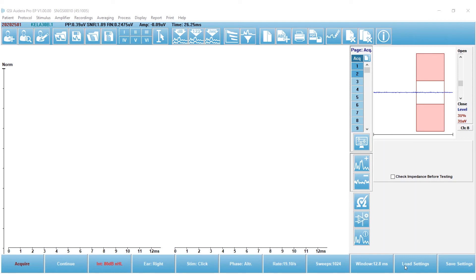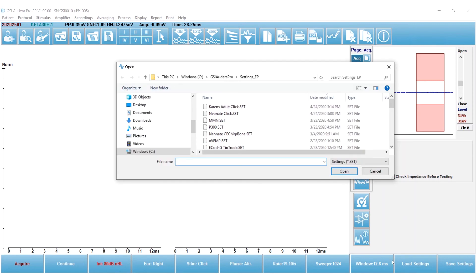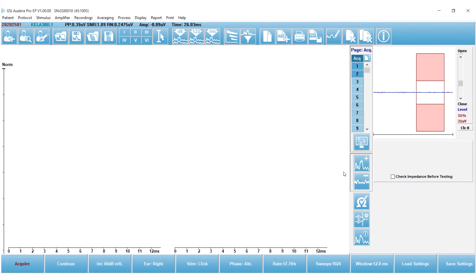The other thing I could do is load an existing protocol, and in this case, I'm going to select the load button, and let's say I'm going to create an infant protocol. So I'm going to select a neonate click, because I'm going to start with that, and then I'm going to do the same thing.